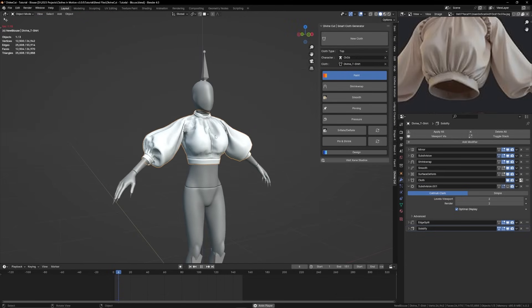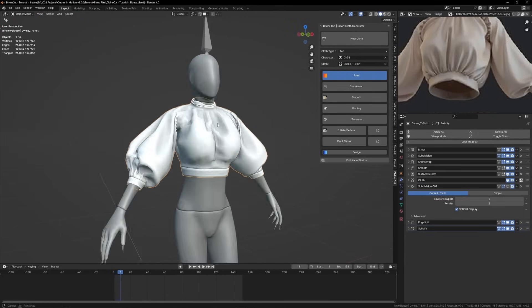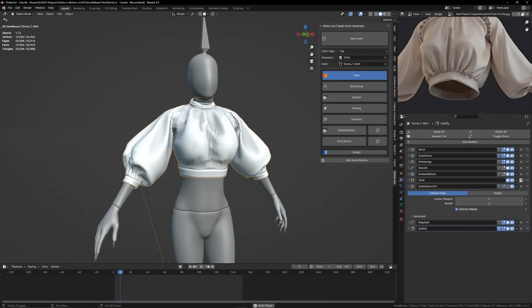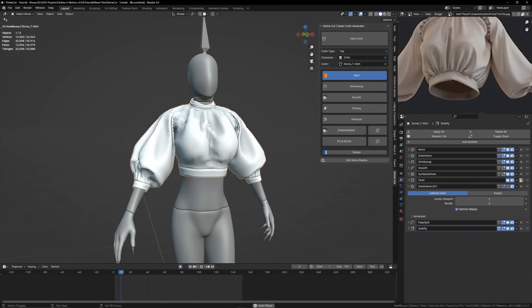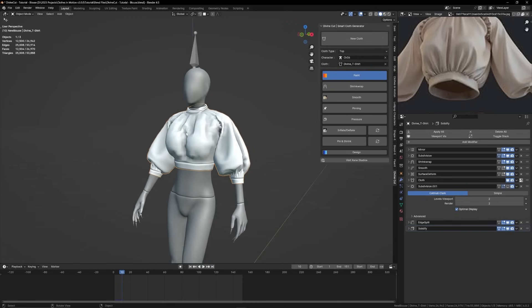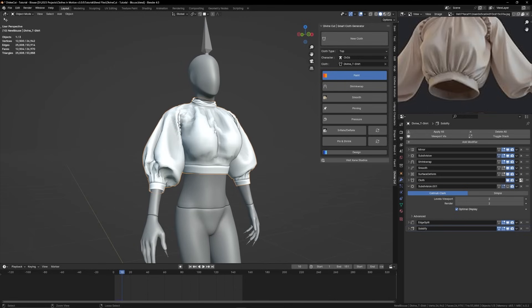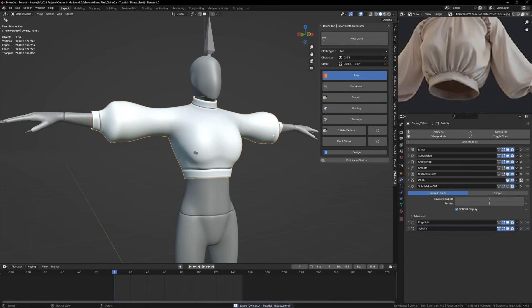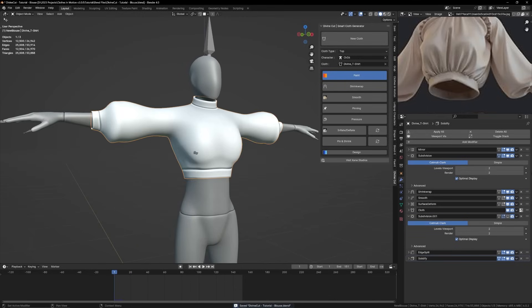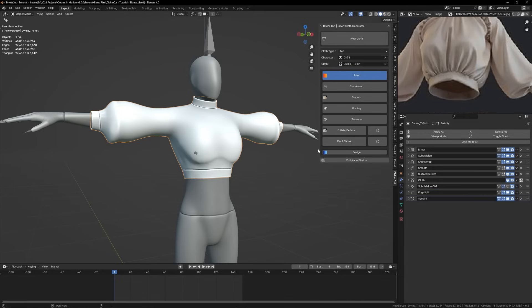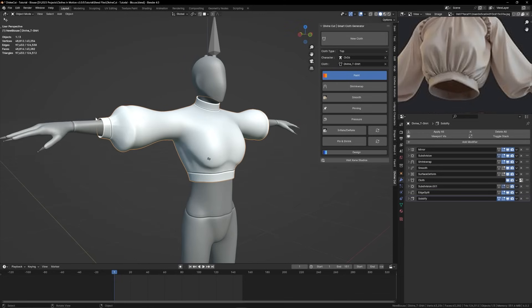It kind of has that effect. There's not too much geometry for it to work with. If there's more it will perform better, which we can do by increasing the subdivision level over here by one. And when you increase, when you change the geometry on the cloth, you will need to rebind it to the character.